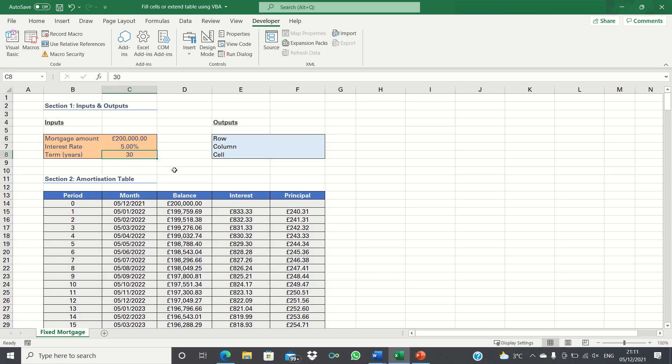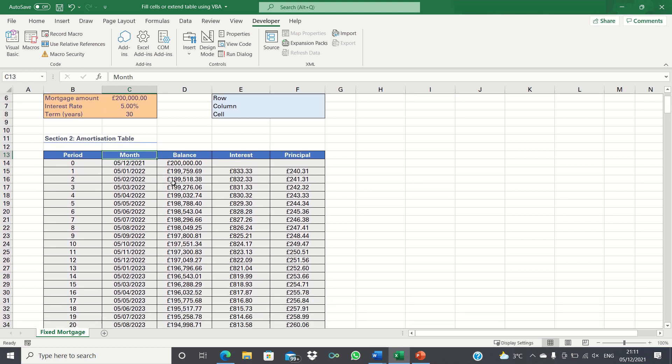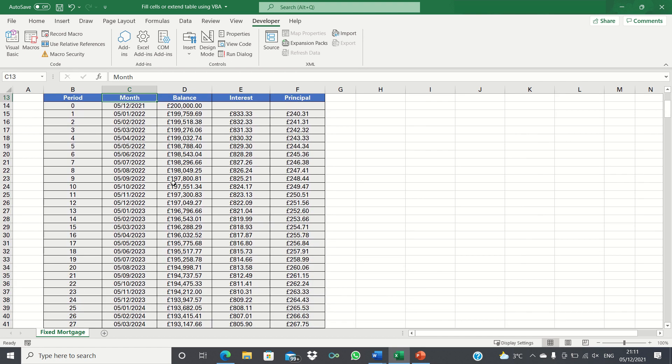In this video I'll show you how to fill or extend cells based on a single cell value using VBA. In our example we have a mortgage amortization table which shows how our balance, interest and principal change over time.